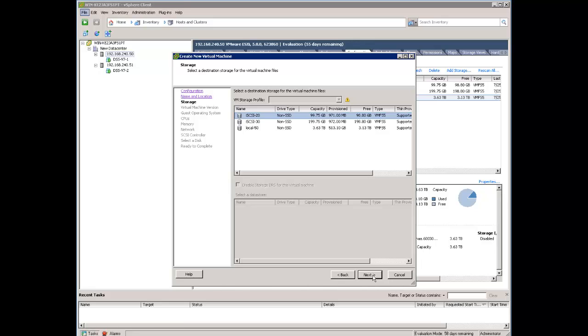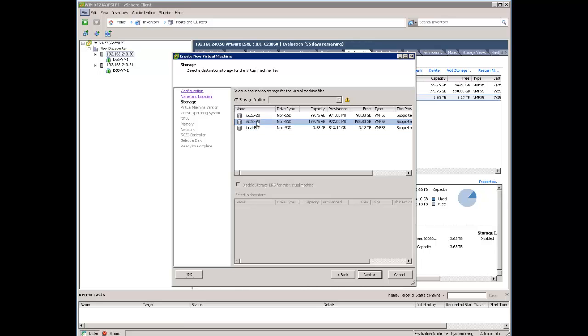Next question is where we are going to install this virtual machine. I can install on local store and later on move on, I can install already on one of the iSCSI volumes datastores which are available here. I will select the second one, a bit more capacity. It's 198 giga, here I have three terabyte. This is good enough.